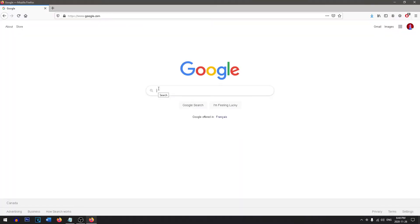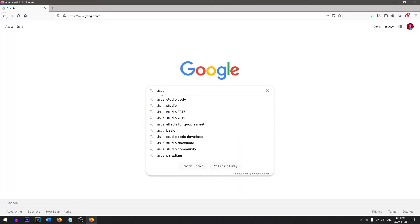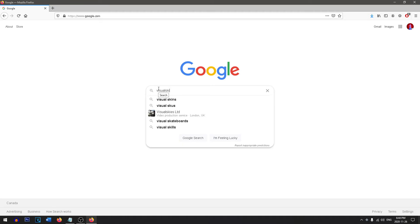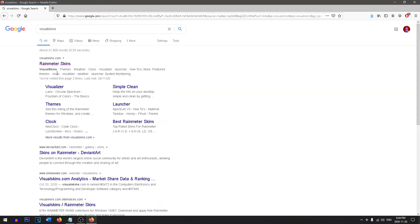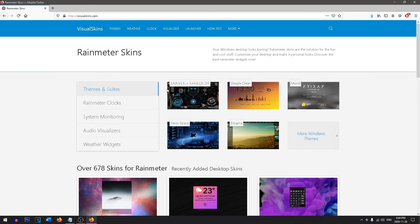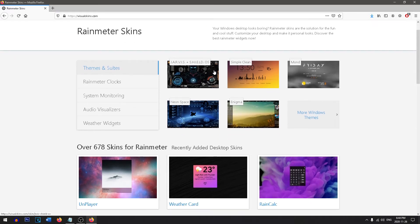Now the last thing we're going to do is download a custom skin. Head on over to Visual Skins and it'll be the first one. It's going to have a huge collection of Rainmeter skins that you can use. In this video we're going to be using the Mond skin, but there's a ton of free themes that you can download.